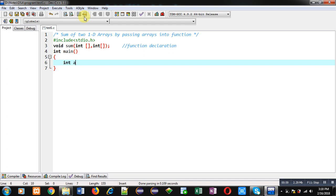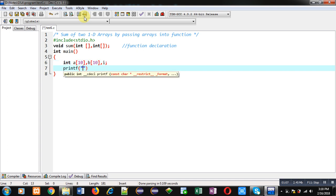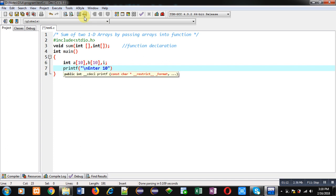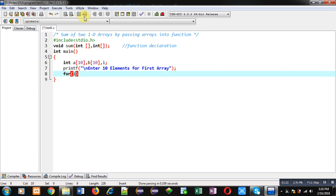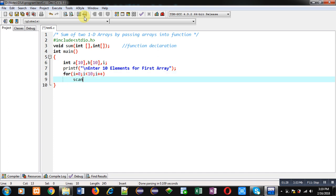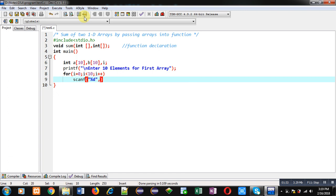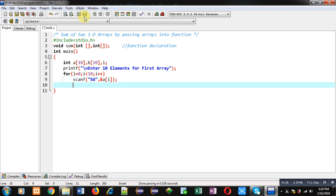Then I am defining the main function. Inside main I am declaring two arrays, a and b. With the help of printf I am going to display the message 'enter 10 elements for first array'. Then I am implementing a for loop which will repeat 10 times, and it will repeat the scanf statement so that 10 elements can be stored inside array a.